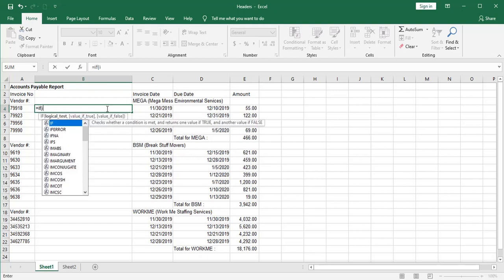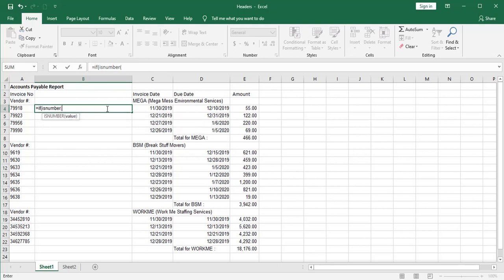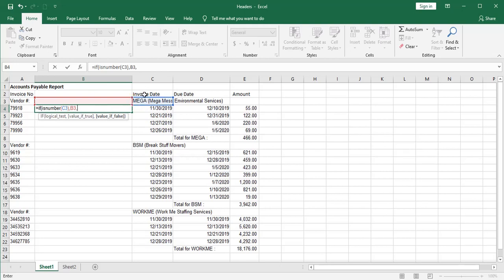And embedded in that is going to be my isNumber. And I'm going to ask about this cell up here, C3. So if that cell is a number, and I'll close that off, and that statement is satisfied, is true. I'm going to show, and this is the value if true I'm plugging in now, what's above this cell. And if it's not true, I'm going to show what's in this cell.